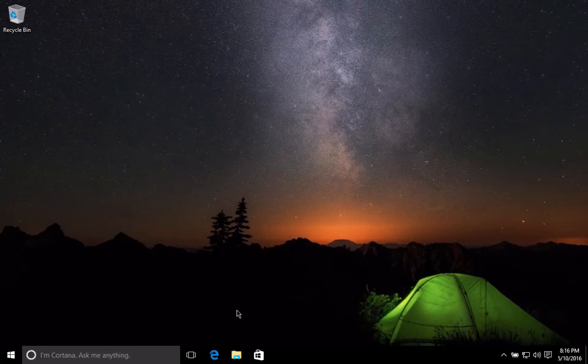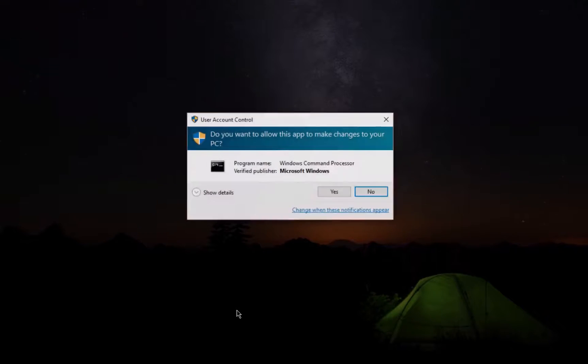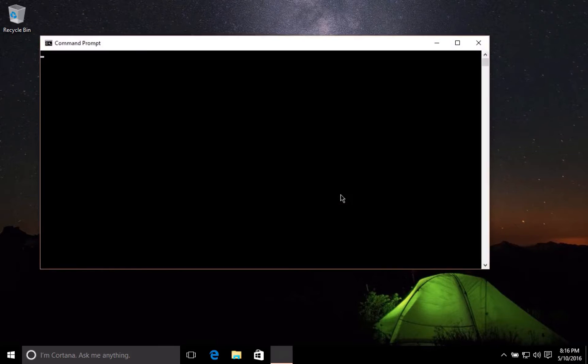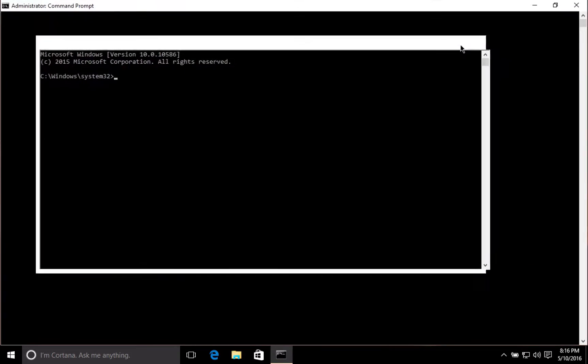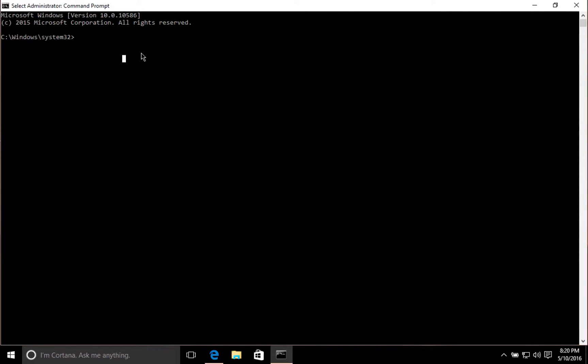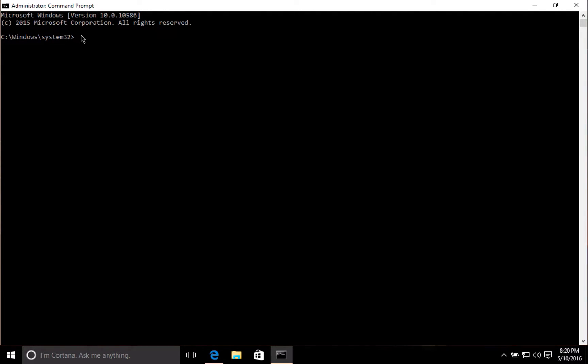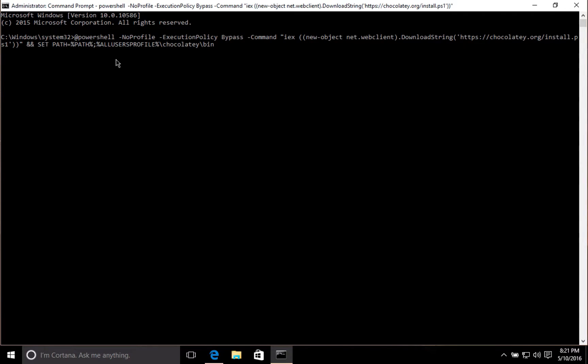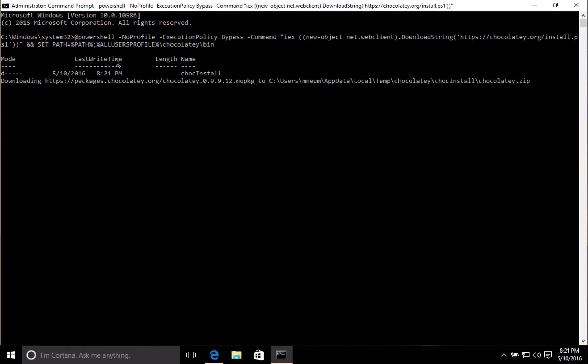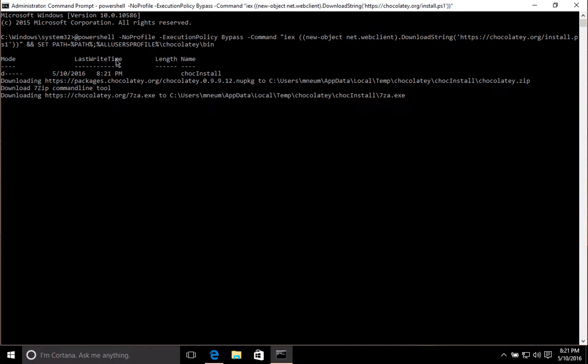We're going to install Chocolaty, which is a package manager for Windows. This is just going to make it a lot easier for us to install Jekyll. I'm going to paste in a command here. To get this command, either go to the show notes or go to the Chocolaty install page. After I run that, it's going to download and install Chocolaty, so I'll just fast-forward through this.